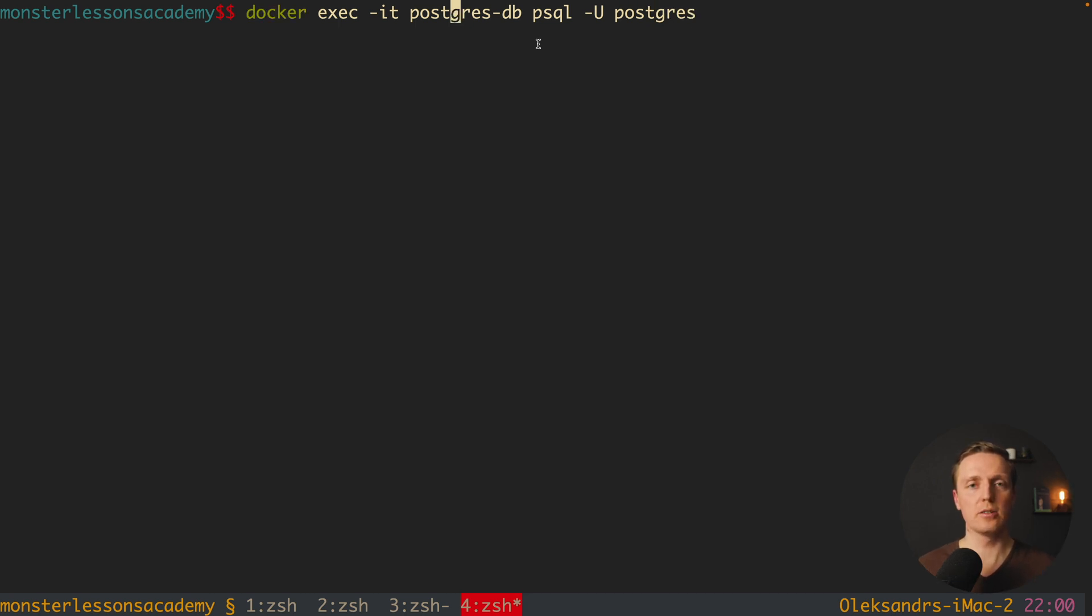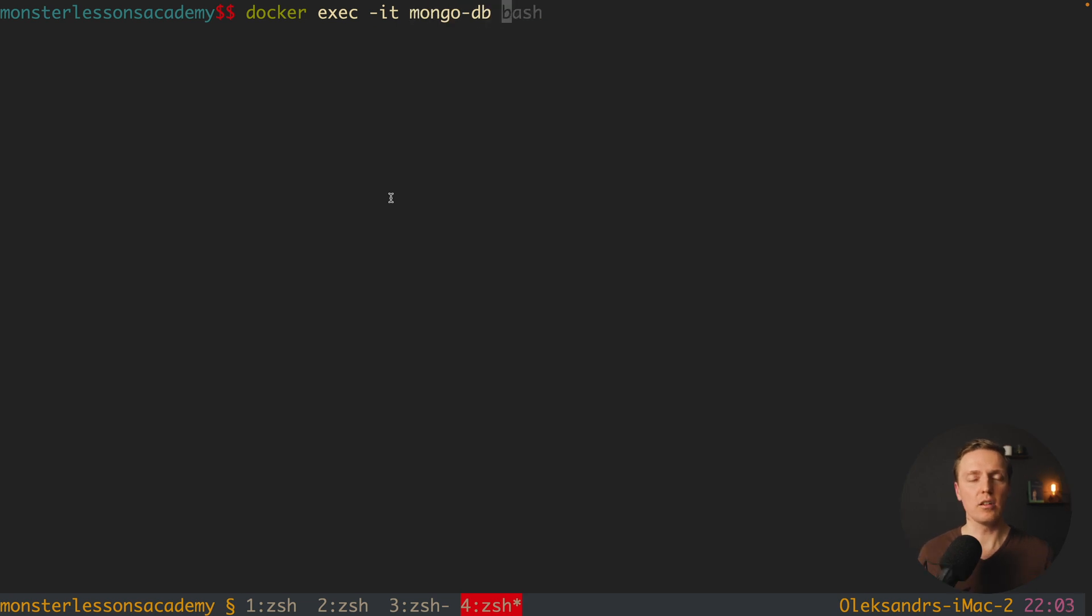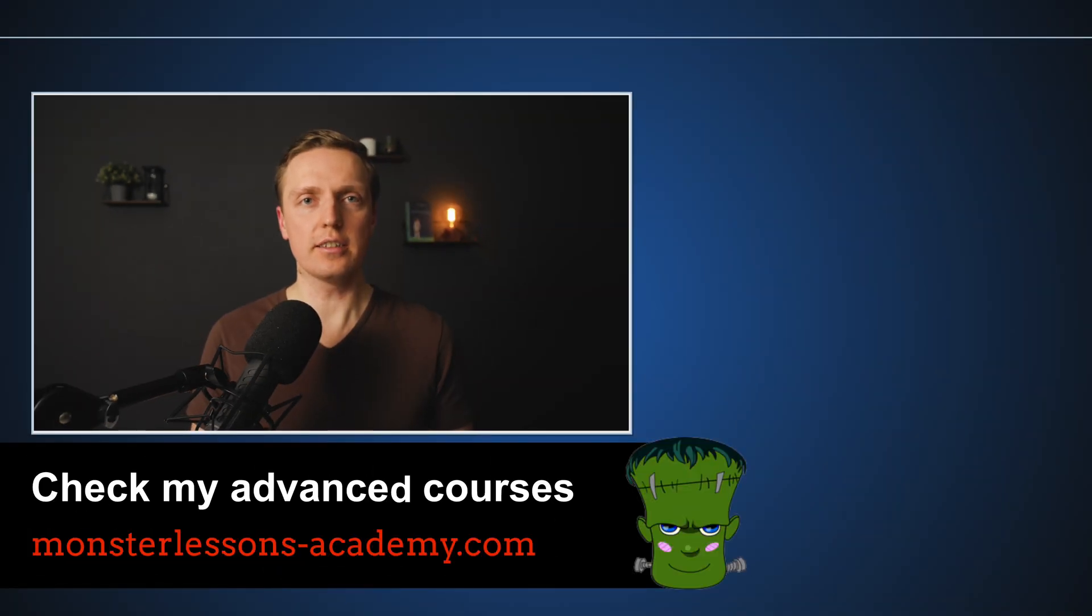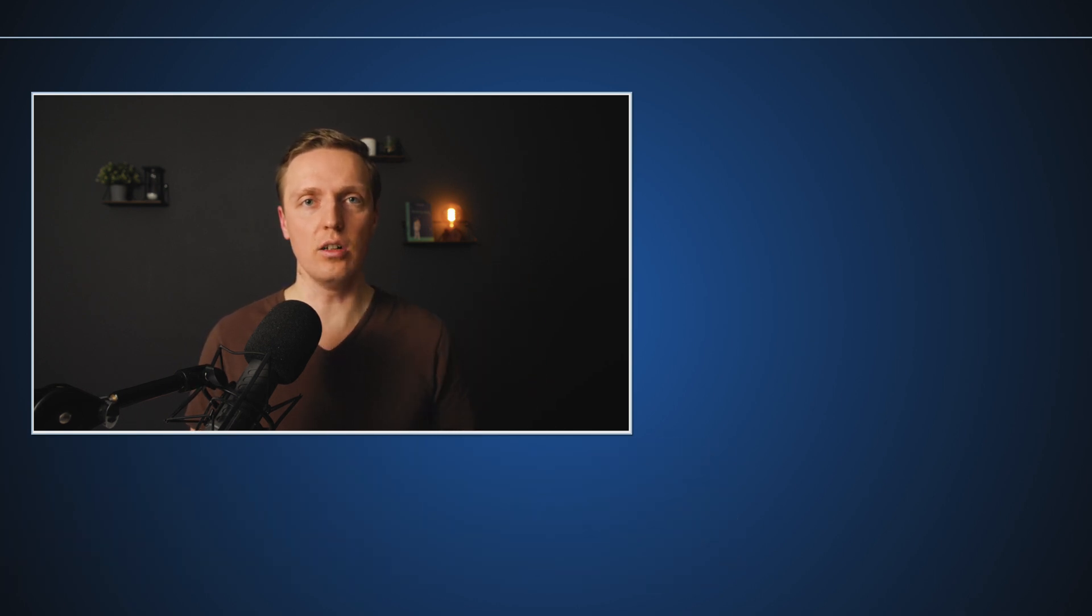And for example to go in the console of mongodb we can write here mongosh, as you can see it executed a command, and now we are inside our mongodb container, inside terminal, and we can run some mongodb commands. And actually if you are interested to learn docker and docker compose, make sure that you check this video also.